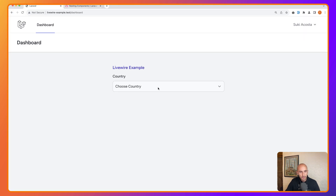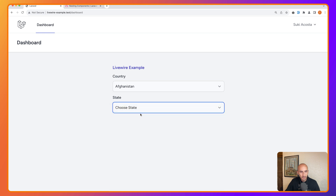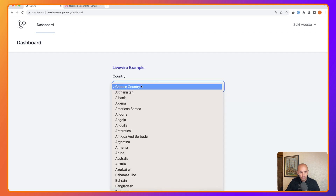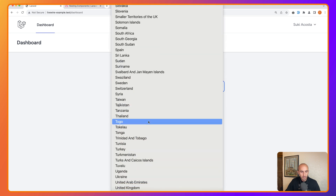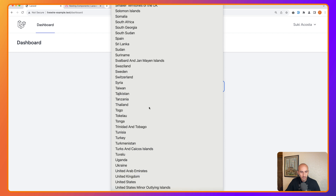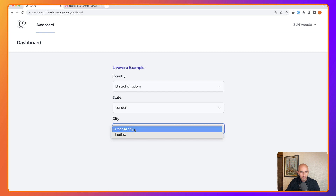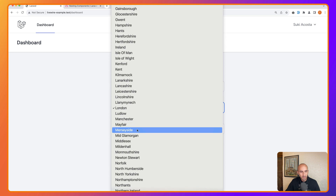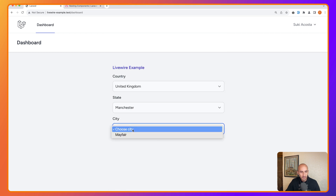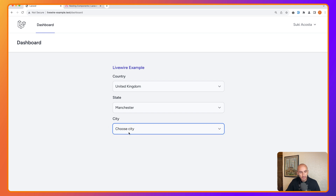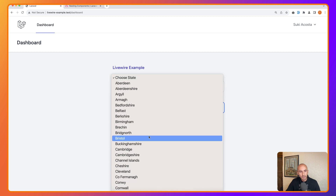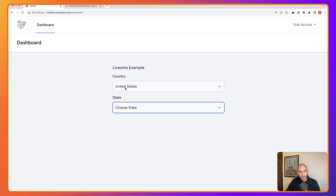Refresh, choose a country, choose a state, and we have cities. But if we choose United Kingdom then London, we have a city. If we then switch to Manchester, it doesn't update the cities. And if we change the country to United States, it still shows United Kingdom states — so the child component isn't reacting to the parent's updated options.